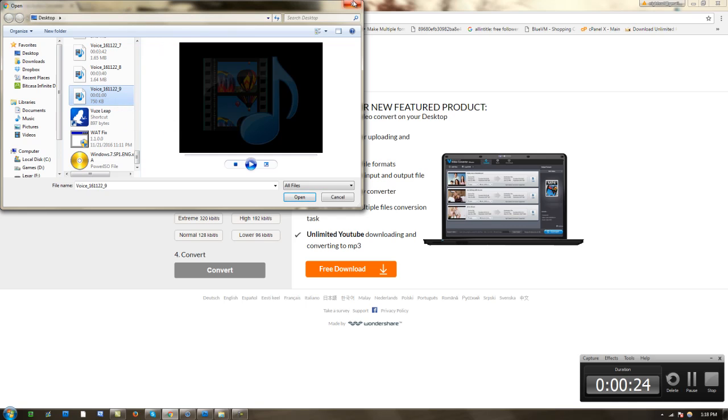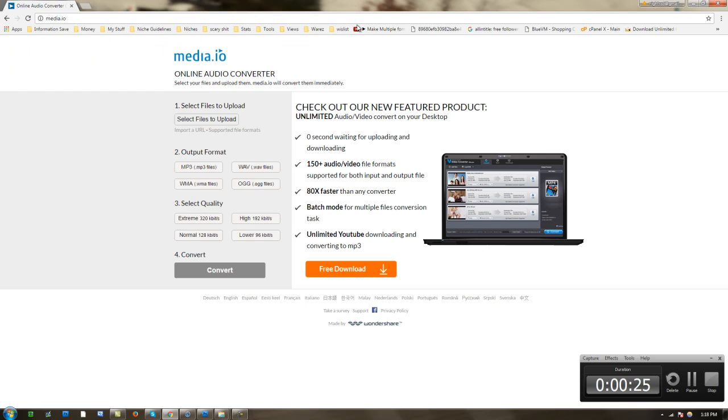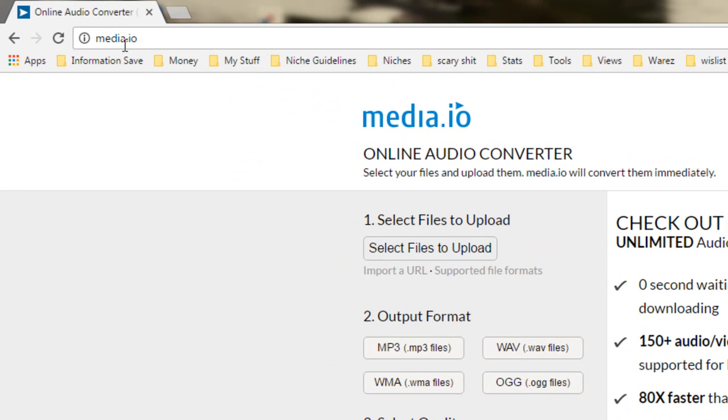So you want to go and select your 3gpp file. Make sure you got that on hand. And then you're going to want to go to this website called media.io.